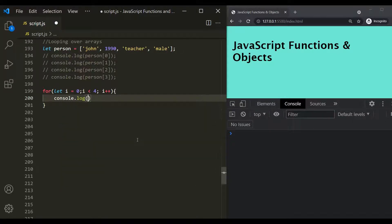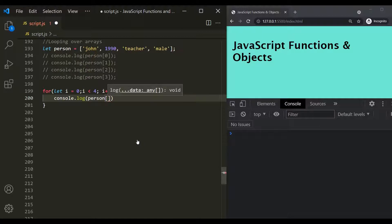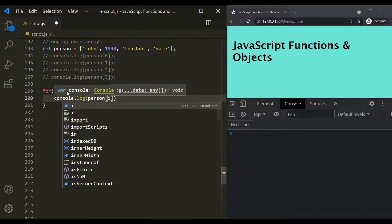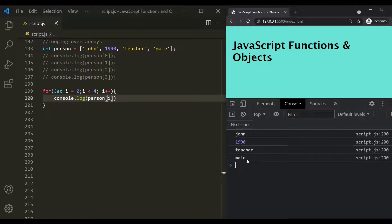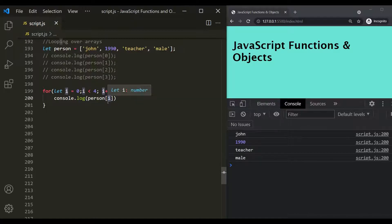We say console.log, then use the person array with square brackets, and pass I as the index. Whatever the value of I is, we log that element. When I is zero, person[I] is person[0], which logs John. For the second iteration, I is one, so person[1] which is 1990 will be logged. Then for I equal to two, person[2] which is teacher will be logged. This loop executes four times because we have the condition I less than four.